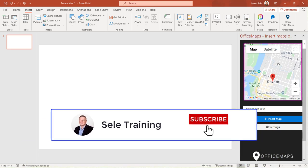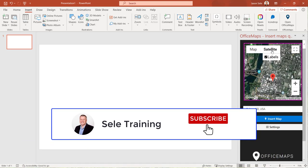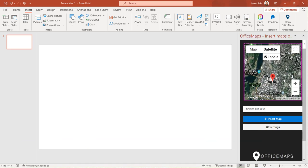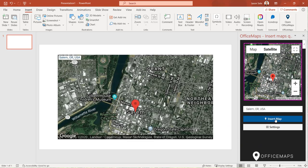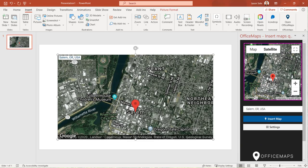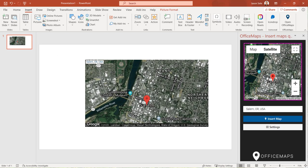You can even select Satellite if preferred. Once you've set the view insert your map into your presentation. Move and resize the image as needed. It's that simple. Office Maps works in other apps besides PowerPoint. Check it out.